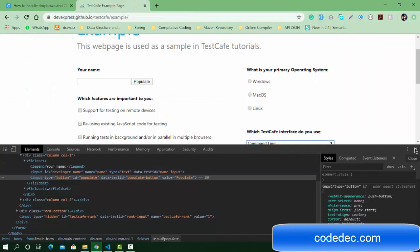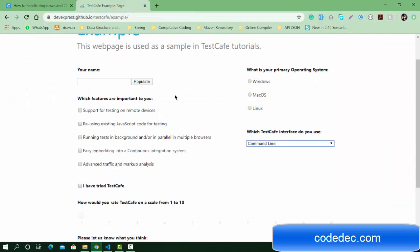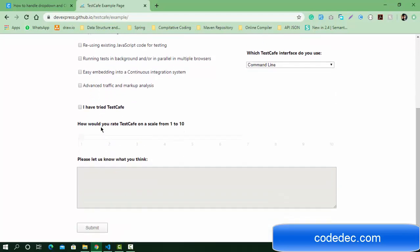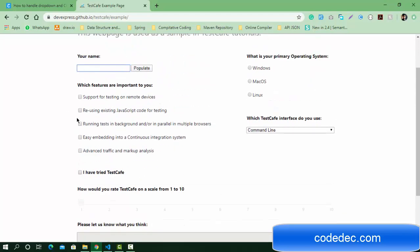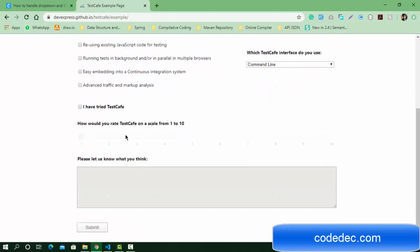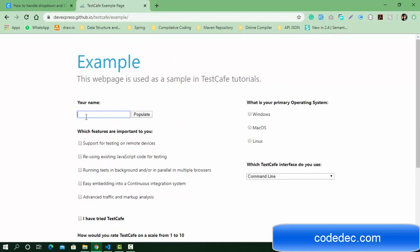We're going to automate this page. We've already seen how to enter a value in this input field and click on the button. Now let's continue the script and automate this complete form.